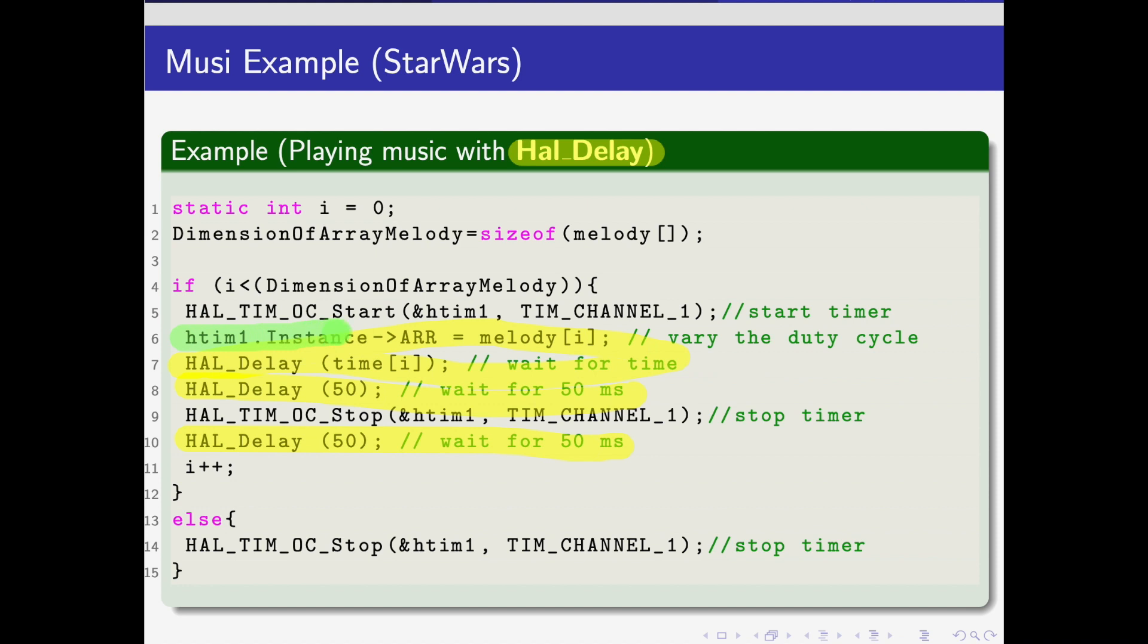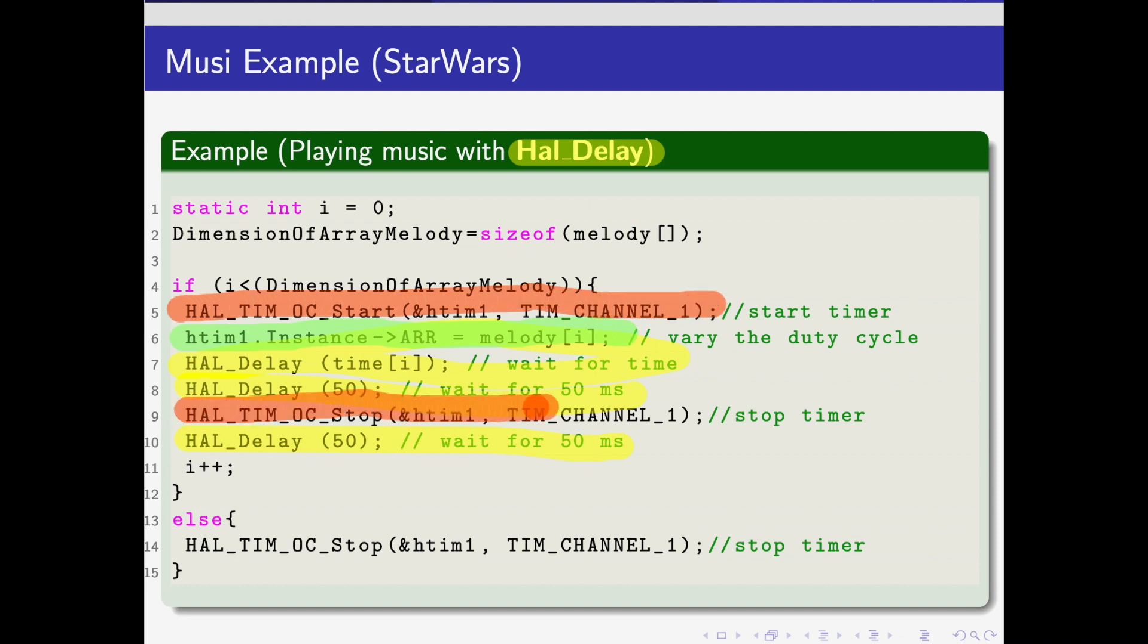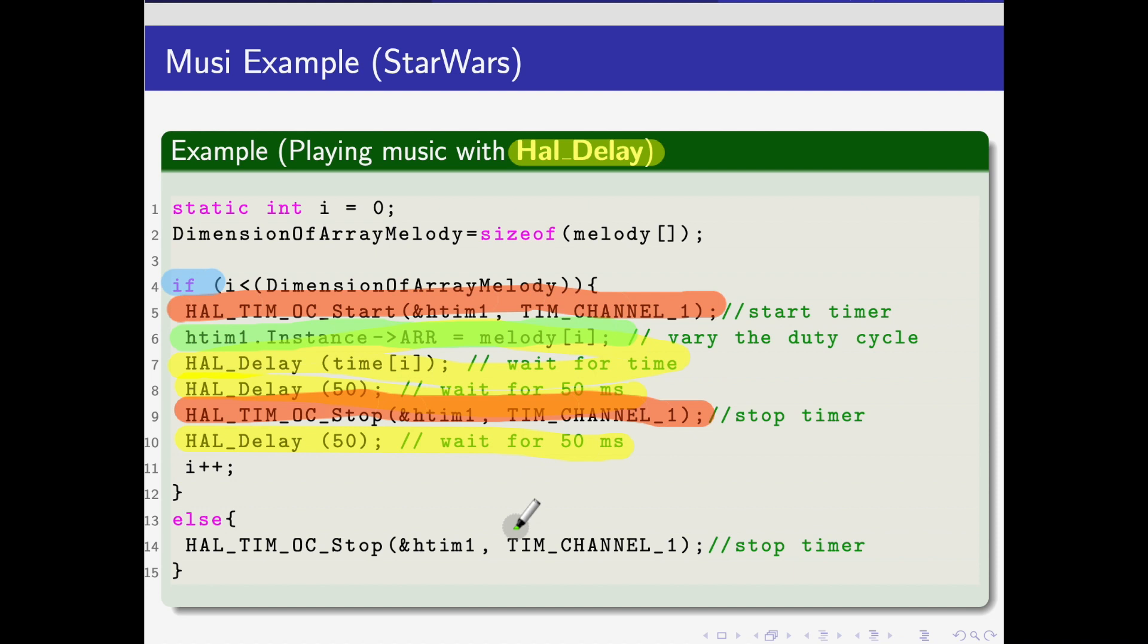You can also see that here is the place where we change the value of the AutoReload Register, and with these commands we will be able to start the counter. This if statement is used for understanding when the music has ended. When the music has ended, it will stop music, but you could also use a restart. It puts the i value back to zero.